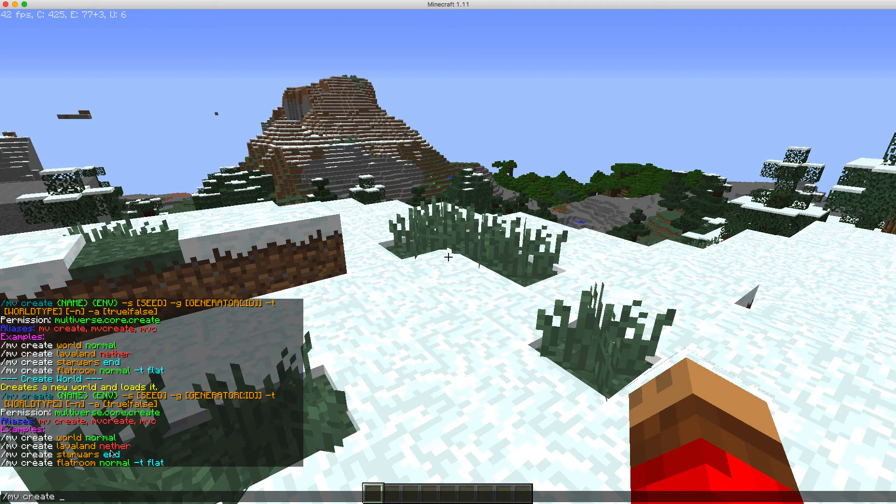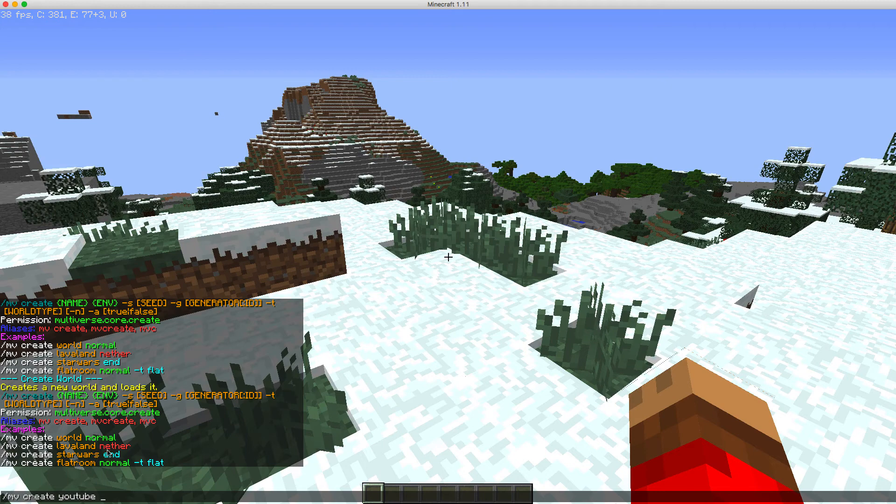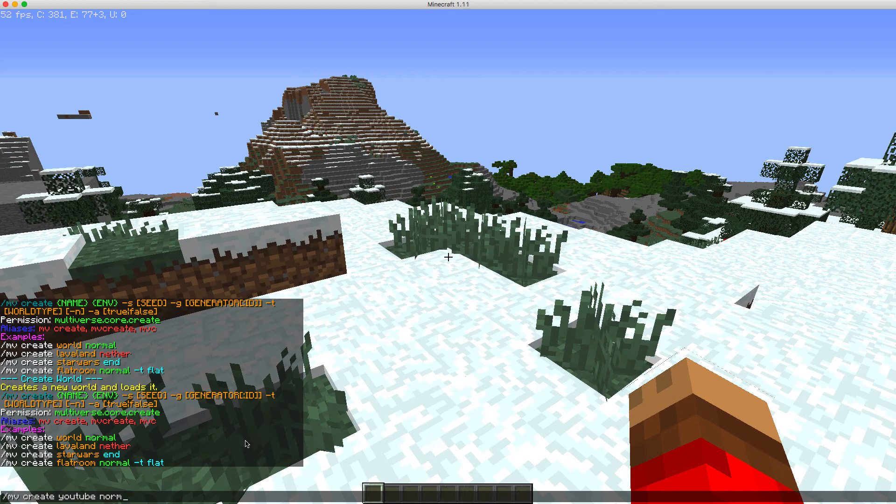So next you put in the name of your world, I'm going to do YouTube. And then you have normal, nether, end, or normal flat. So that is the flat world, that's the end, that's the nether, that's normal. I'll do a normal flat.